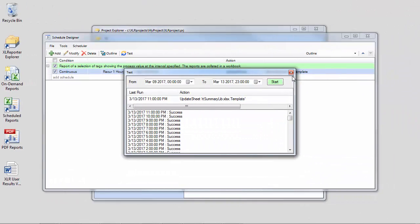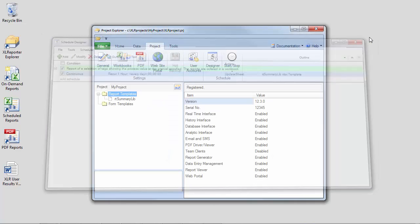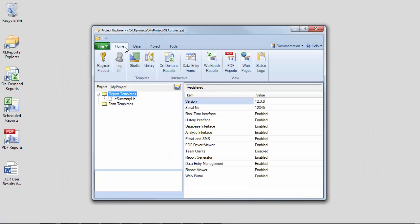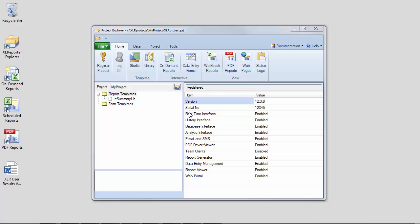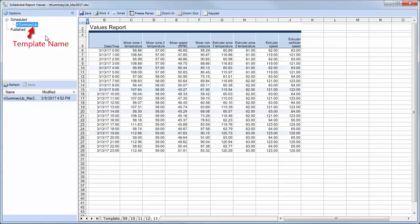And now that it's done, we can close the schedule designer and check out the results from the workbook reports viewer on the home tab. So in here, you can see that I have my RT summary lib template. Here is my March 2017 workbook.